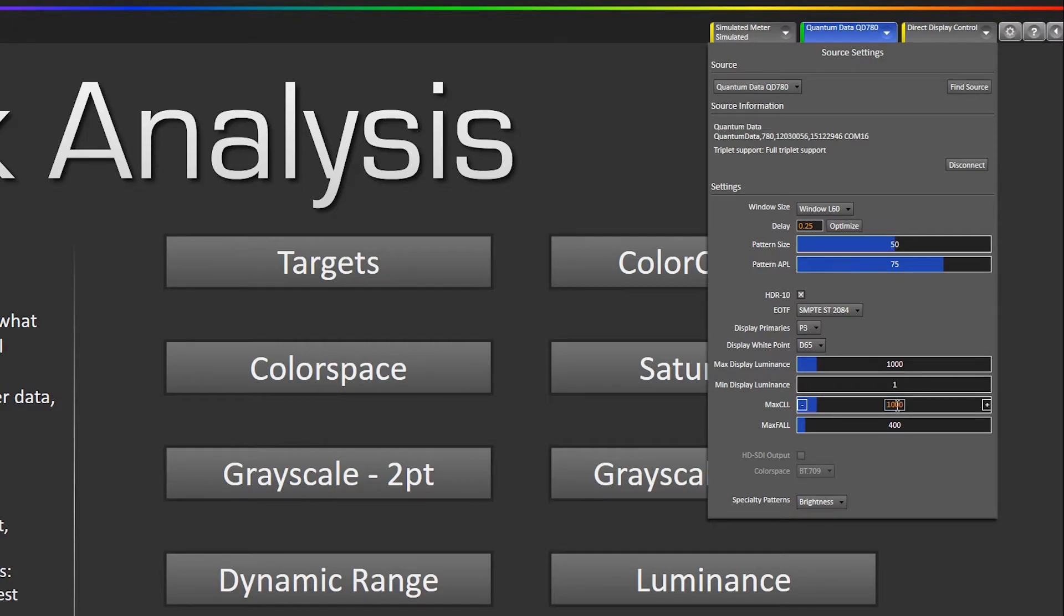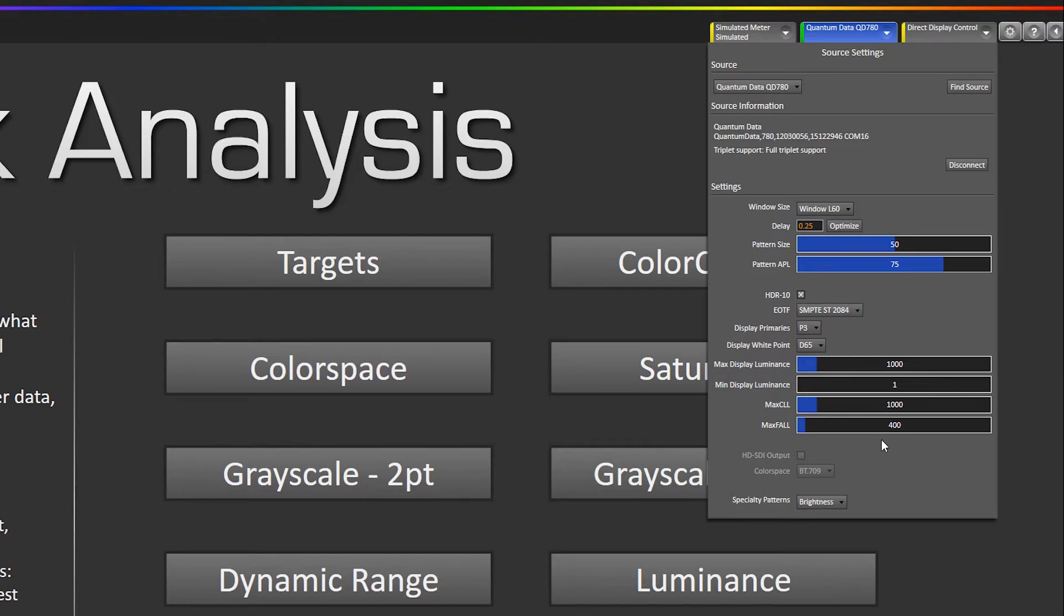And the max CLL which is the max content light level, so that's the brightest that any of the content gets, is set to 1000 nits and the max FALL which is the frame average light level is set to 400 which is the maximum allowed on UHD Blu-ray.